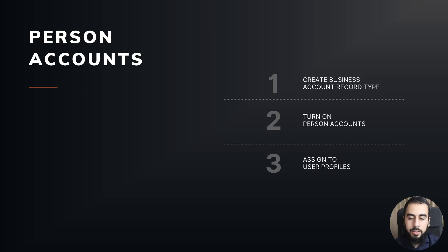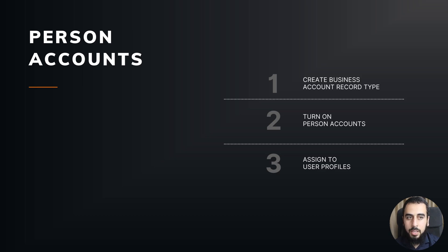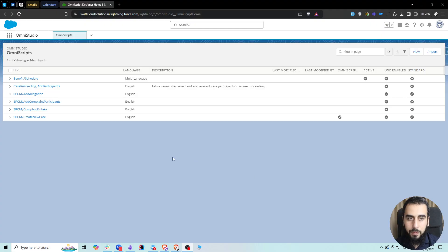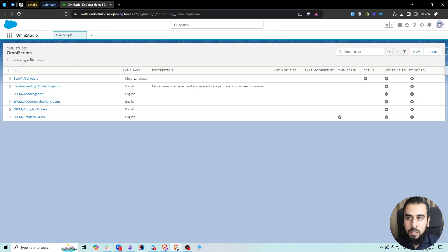Let's start with setting up person accounts. The first step is to set up the business account record type. Regardless of where you are in Salesforce, navigate to this gear icon in the top right, then navigate to Setup, Object Manager.